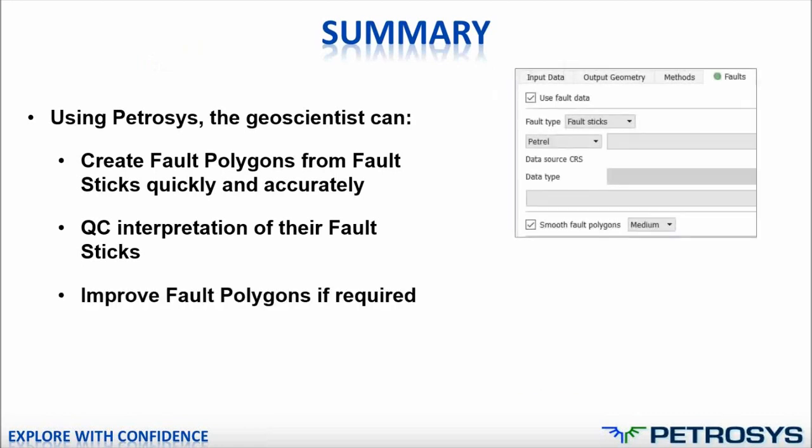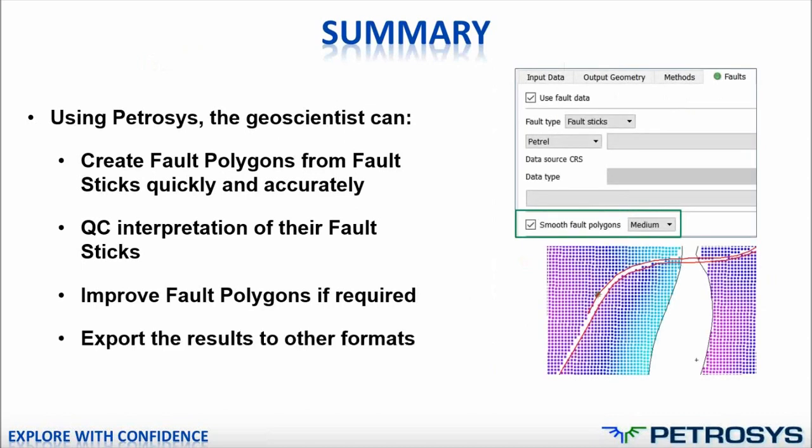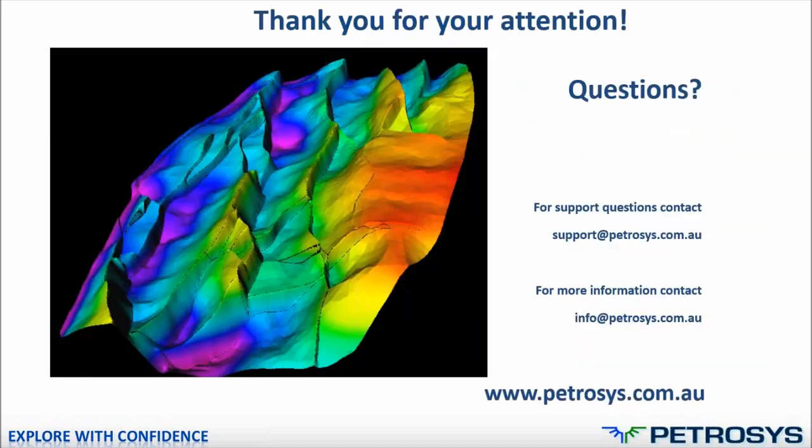Third thing is you can improve the fault polygons within Petrosys, either by the automatic smoothing or by the manual editing. And when you have finished and you've got the fault polygons you require, you can also create nice maps within Petrosys and use them for presentation. Or you can export the results to other formats to continue using them.